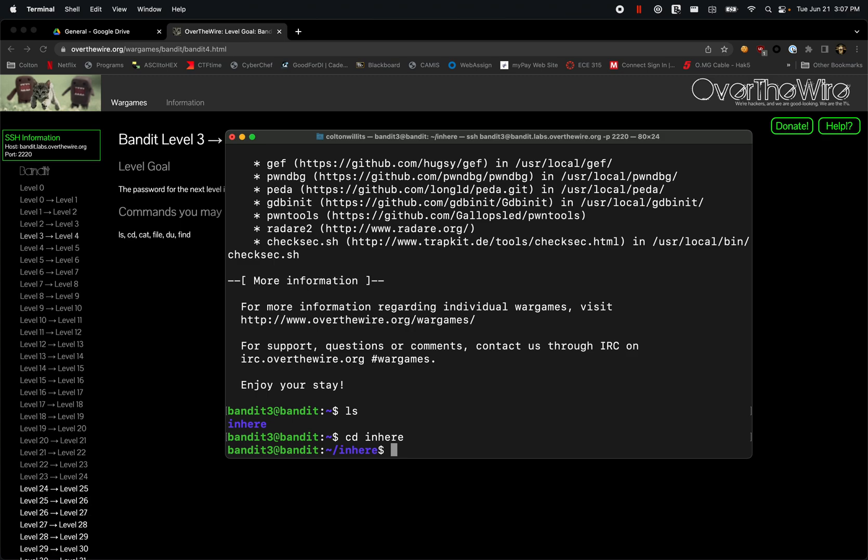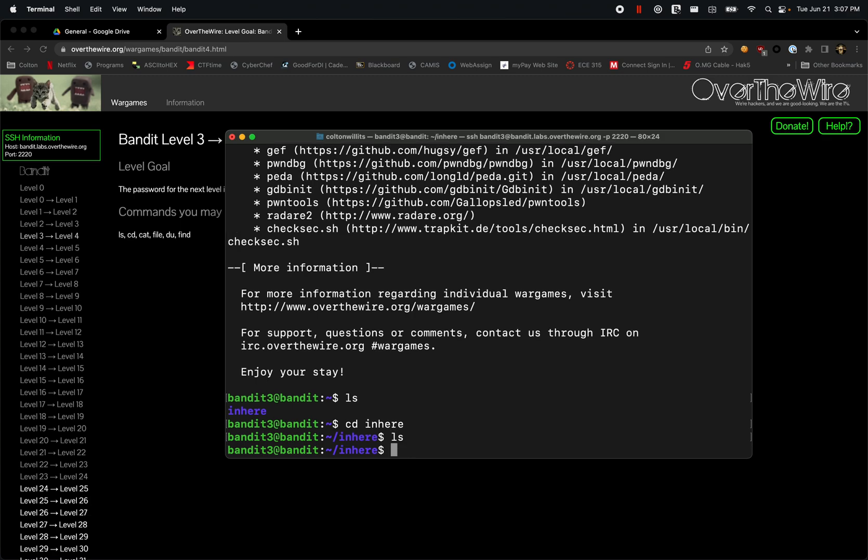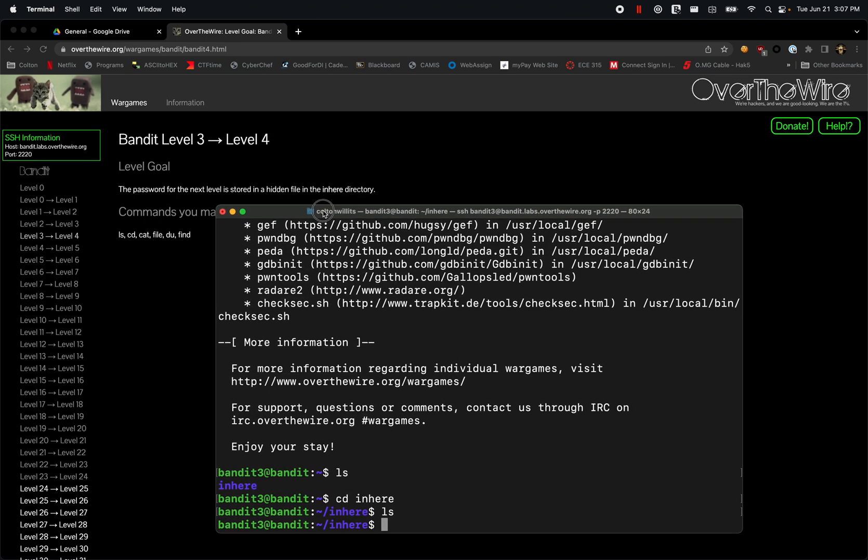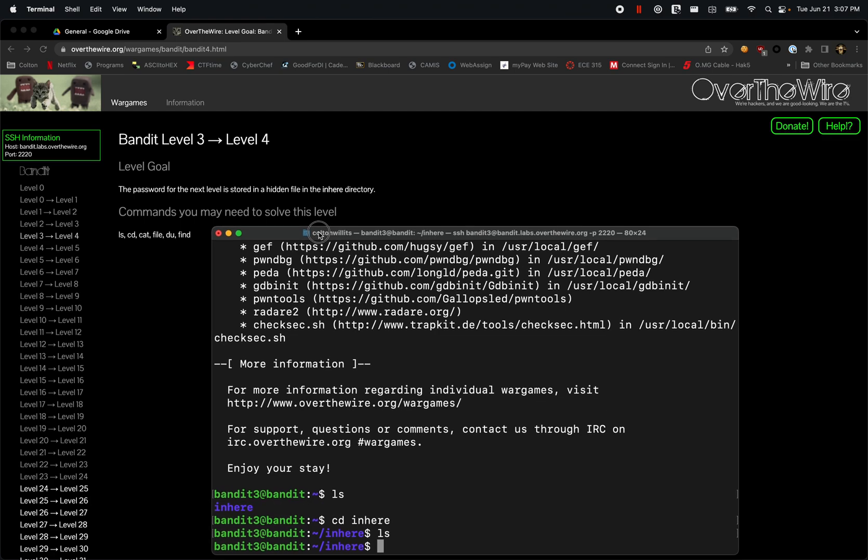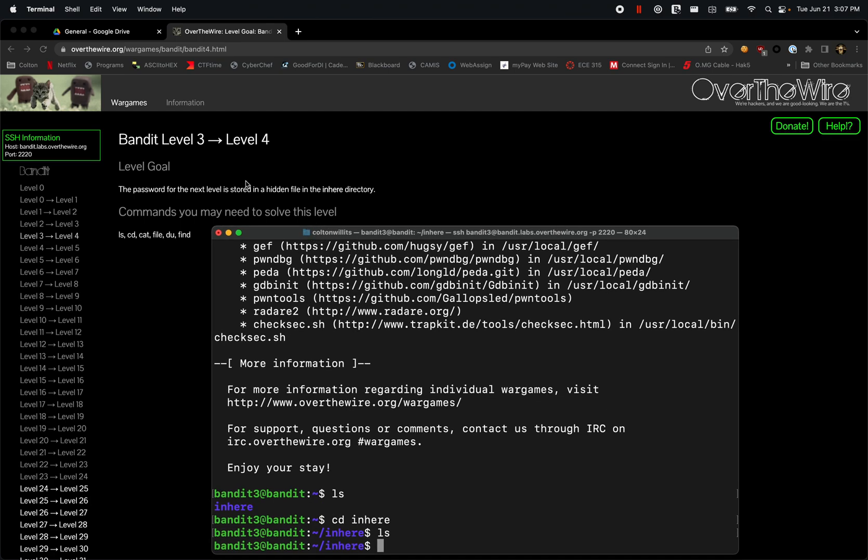So now we've moved to the inhere directory. We're just going to list everything out. We don't see anything, right? So we need to see what exactly is in here.